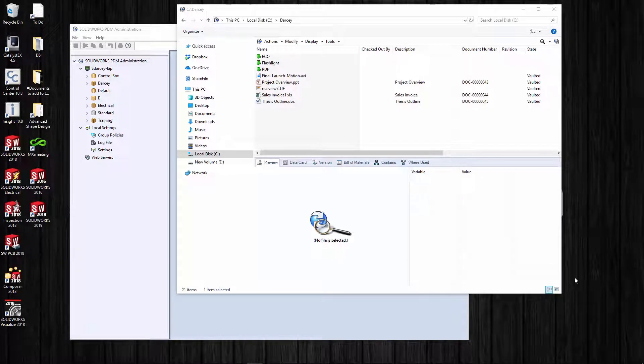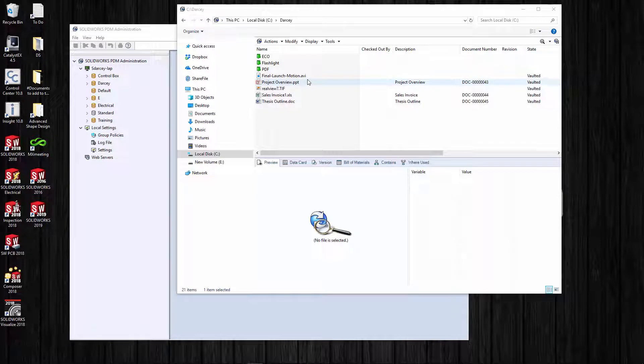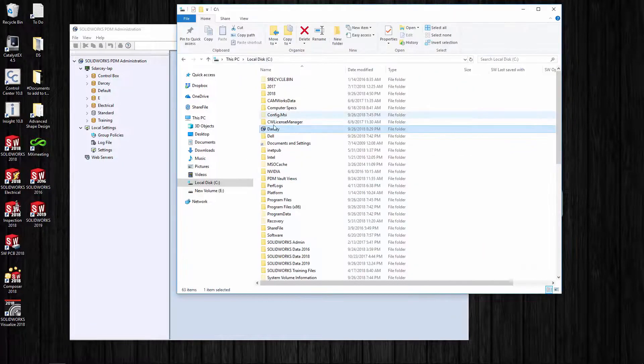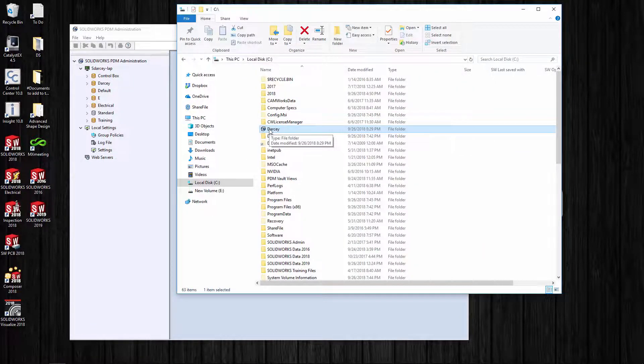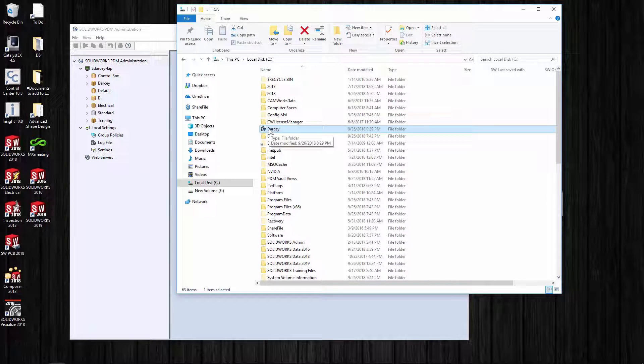Hi guys, this is Steve Darcy with GoEngineer. Today I want to talk about vault views. I have a vault view - this is with PDM Professional, but everything I talk about today is also going to apply to PDM Standard.